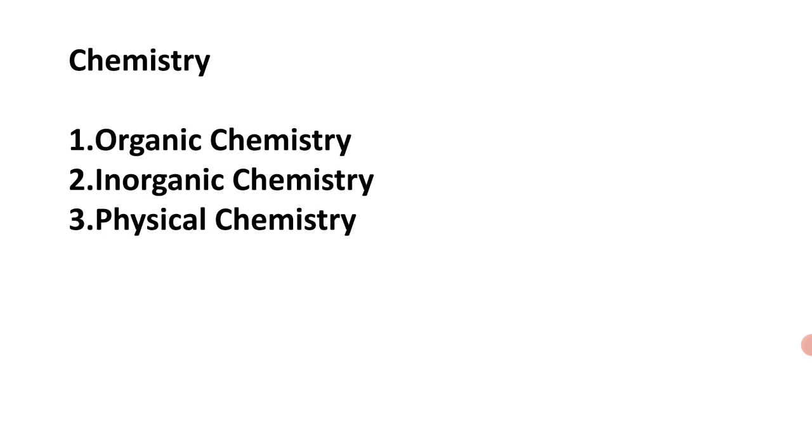About chemistry, the priority was given to organic chemistry, inorganic chemistry, then physical chemistry. Most of the questions from 4th and 5th, Shift 1 and Shift 2 in chemistry, were asked from organic chemistry, next is inorganic chemistry, next is physical chemistry.